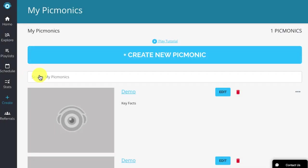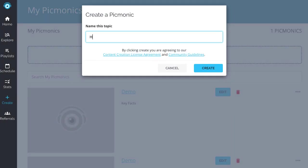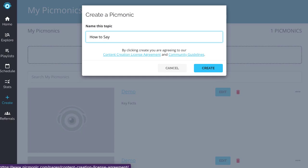Let's create a simple Picmonic for remembering how to say "I love you" in different languages. For example, if we want to remember how to say "I love you" in Italian, which is "Ti amo," think of Ti amo.